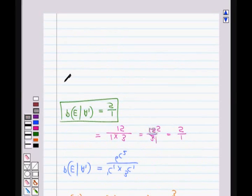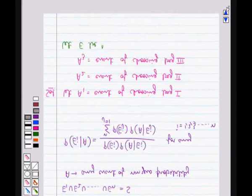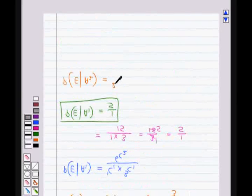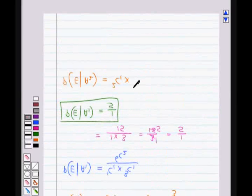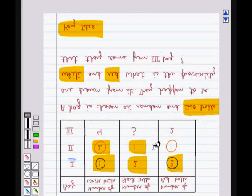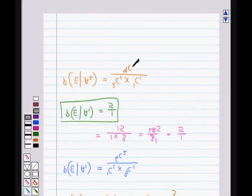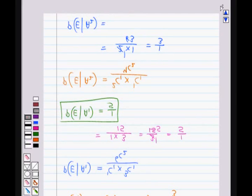Similarly, the probability of choosing 2 balls — 1 white and 1 red — from bag 2, that is P(E | A2), equals 2C1 (since there are 2 white balls in bag 2) multiplied by 1C1 (since there is 1 red ball in bag 2), divided by 4C2 (since there are 4 total balls in bag 2). This gives 2 × 1 / 6 = 2/6 = 1/3.